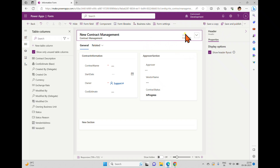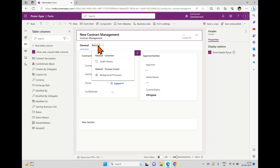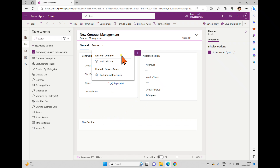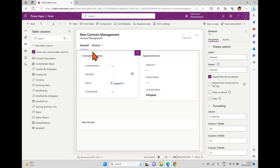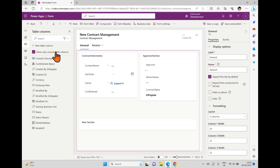Now coming to tabs — when you work with any model-driven form, you can see the General tab and also the Related concept. When you save, publish, and play the form, you can see the Related tab where related items appear, such as audit history and related processes. We'll discuss audit history and related links in more detail later once we've added data and published the complete model-driven form.